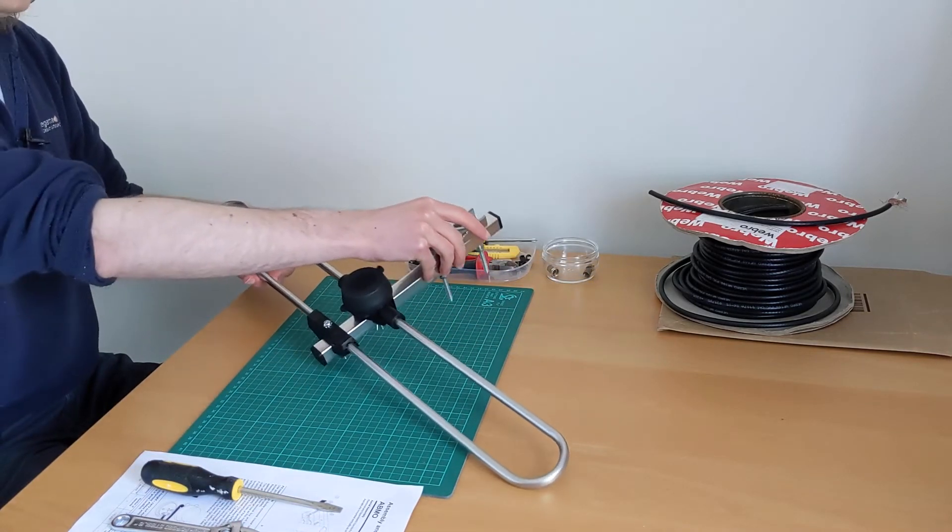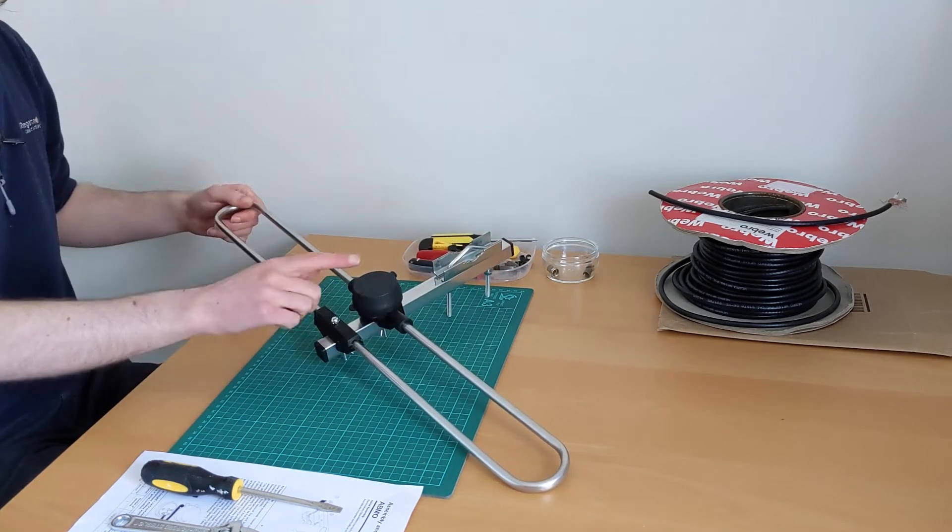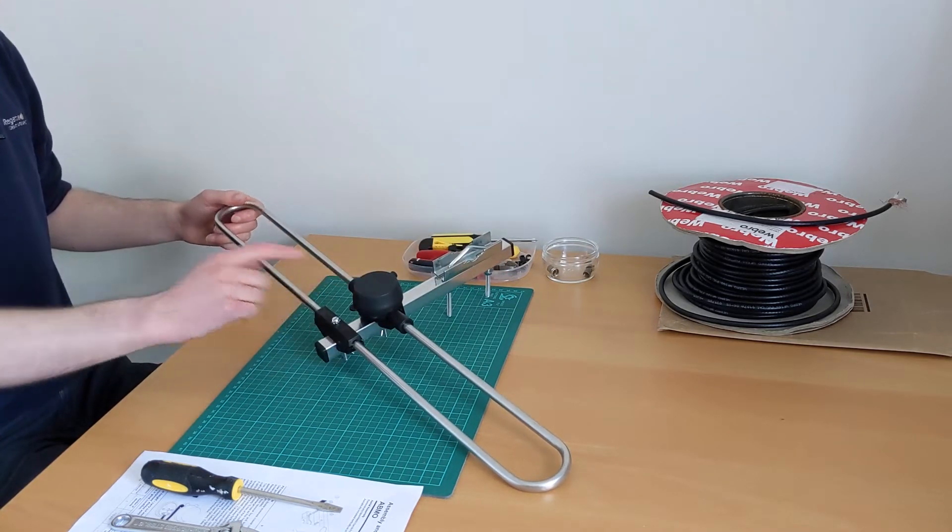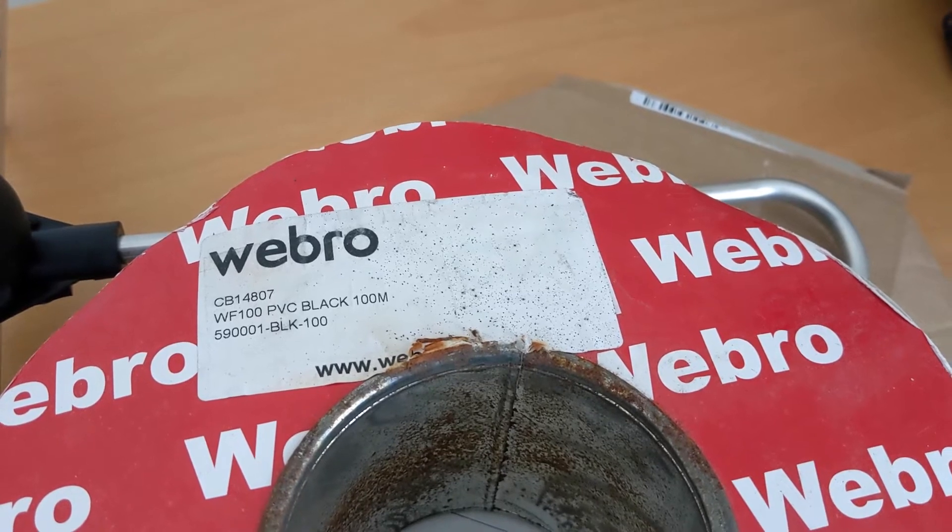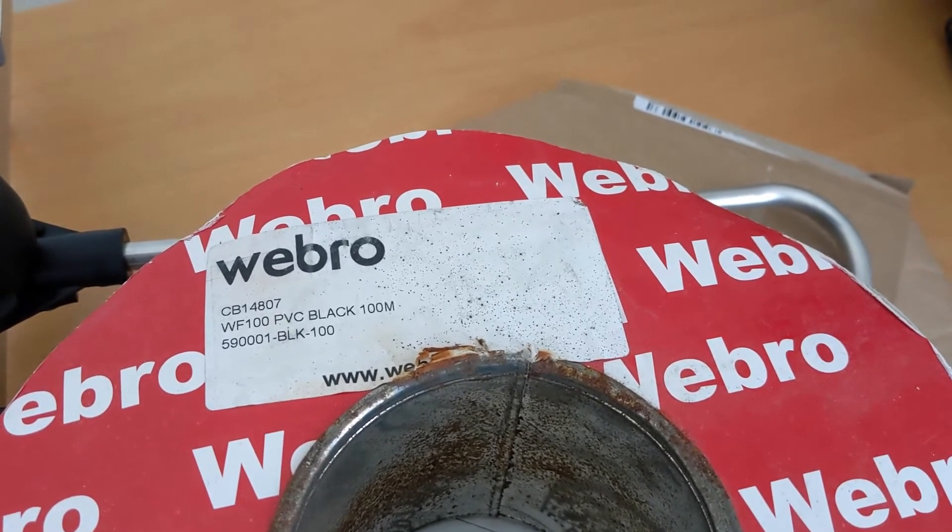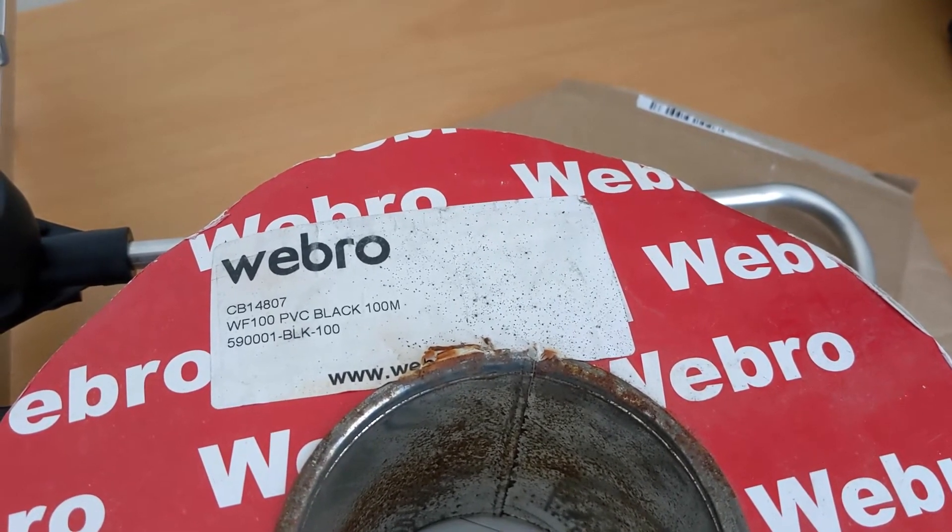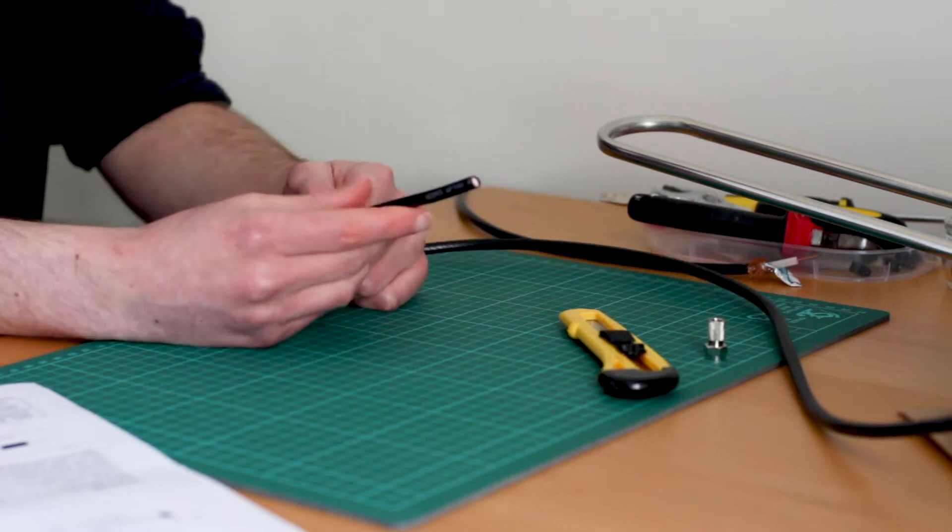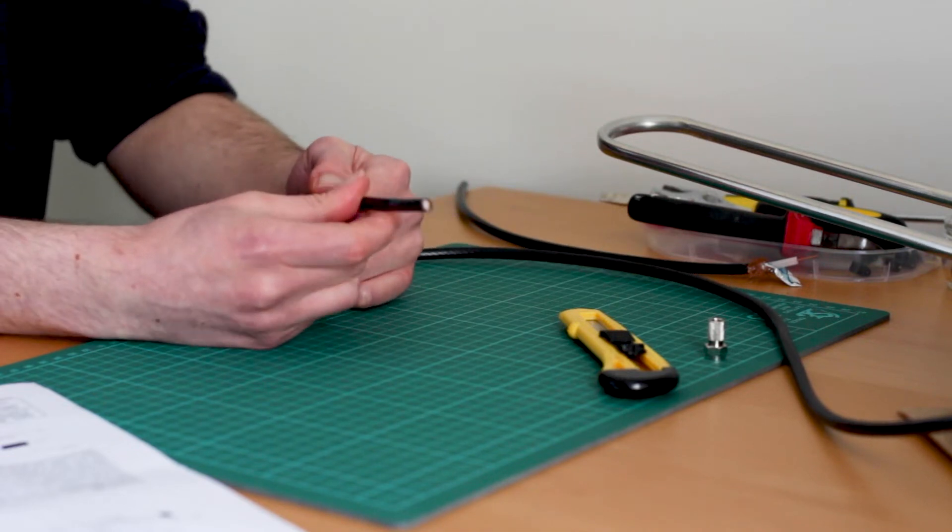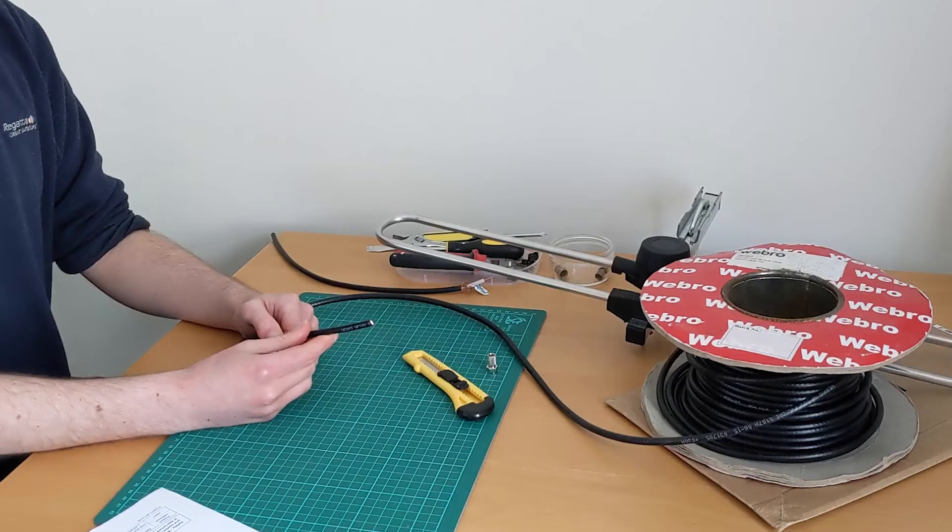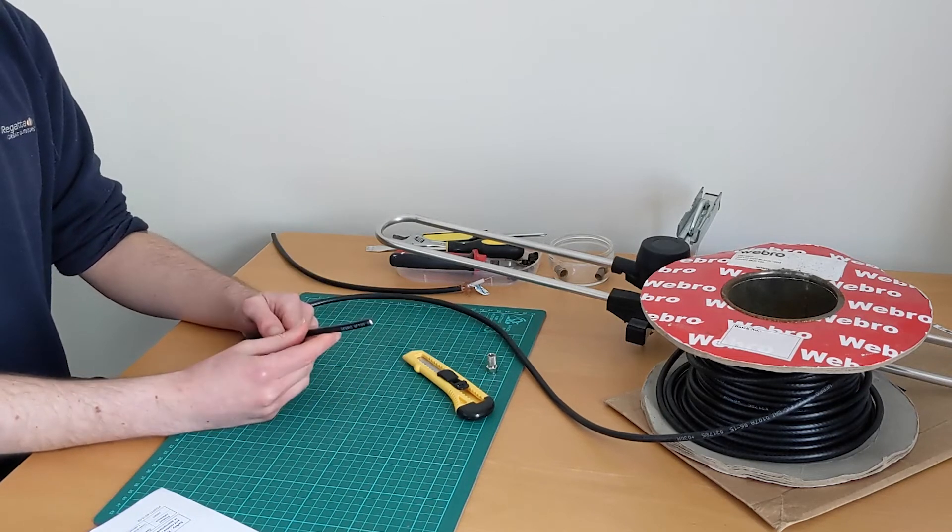So what we can do now, we have the aerial put together, is start taking a look at the cable. This is WF100 cable from Webro. It's a good quality cable. It's used for TV and satellite installations as well. If you want to find out more about it, you can go onto the Webro website where they have some details on there.